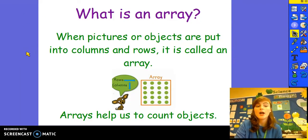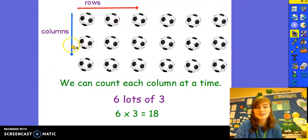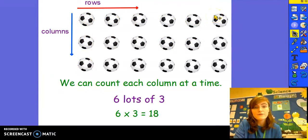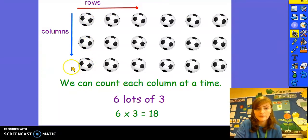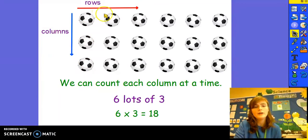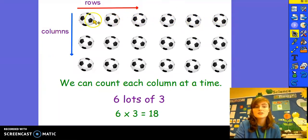We can also multiply using arrays. An array is when pictures or objects are put into columns and rows. Arrays help us to count objects — the columns go down and rows always go across. We organize our objects neatly in columns and rows and from that we can figure out our multiplication sentence. We can count each column at a time — there are one, two, three footballs in each column. There are one, two, three, four, five, six rows. So there are six lots of three footballs. We can write this as six multiplied by three equals 18.